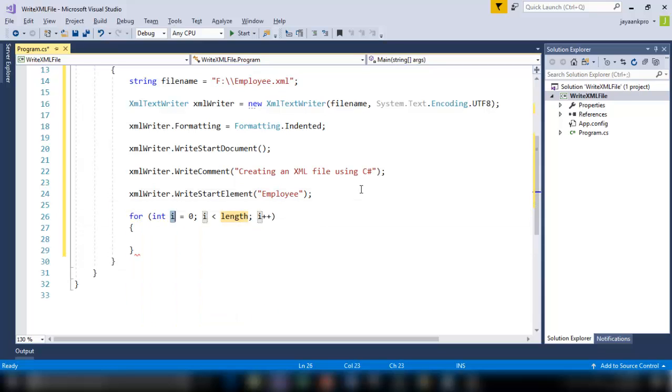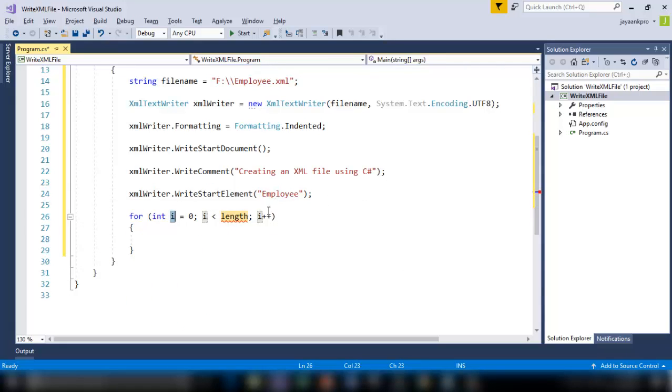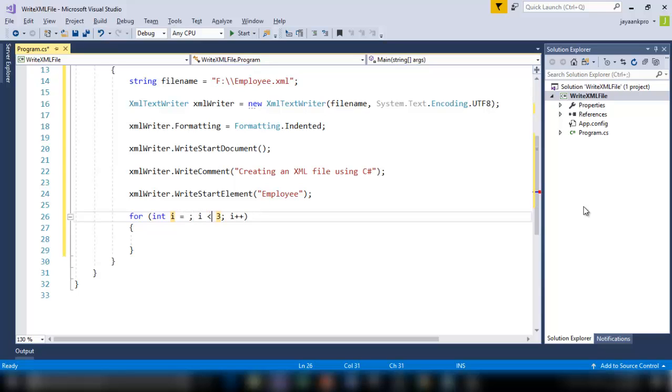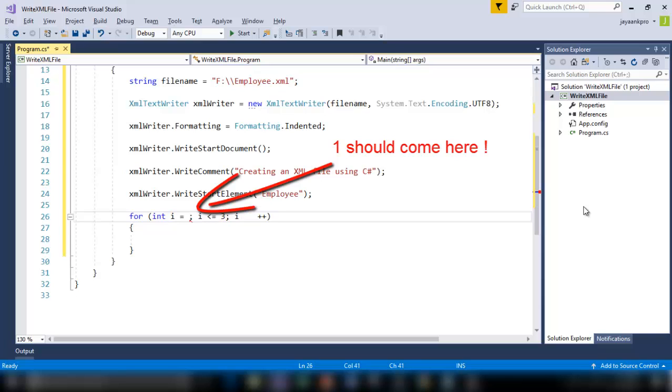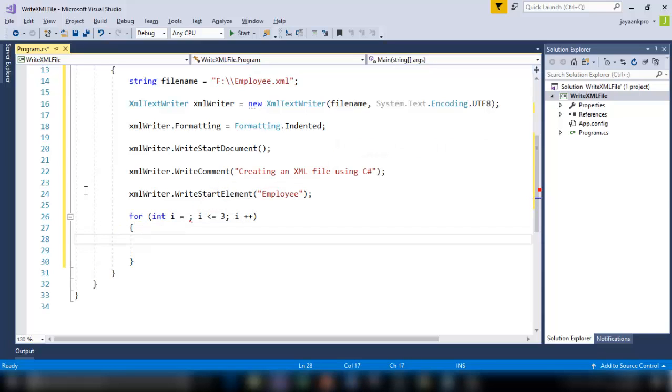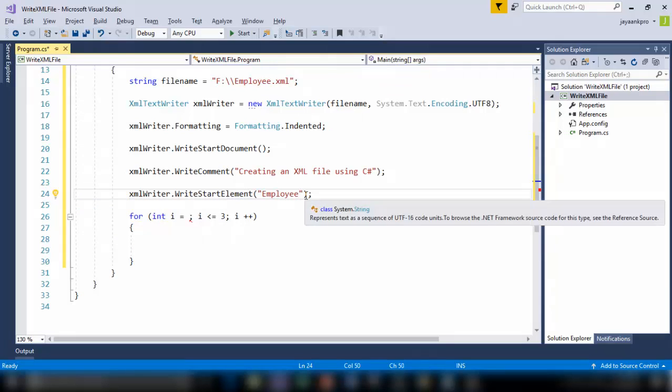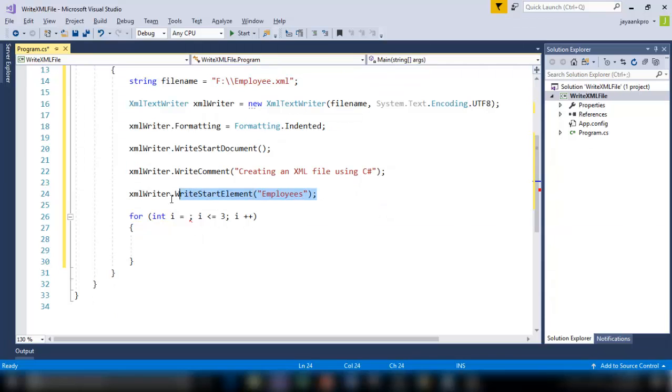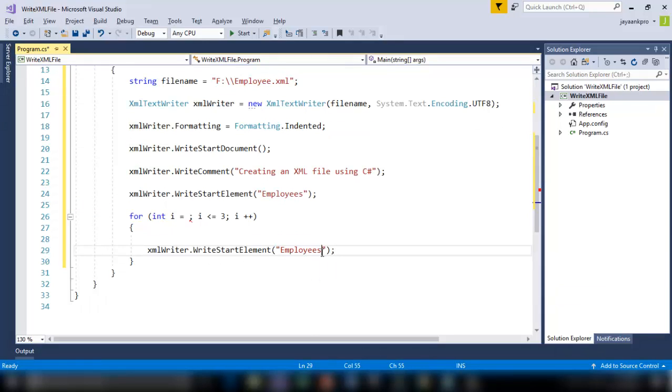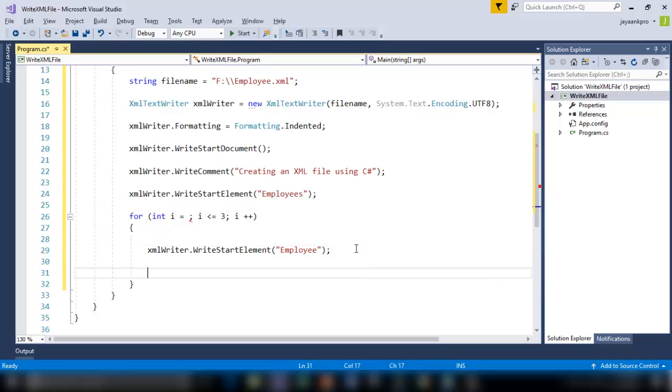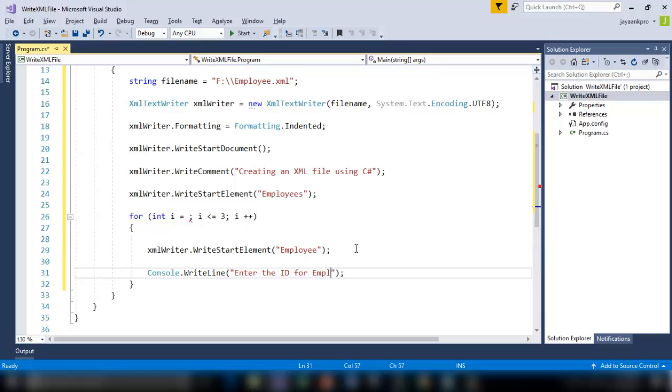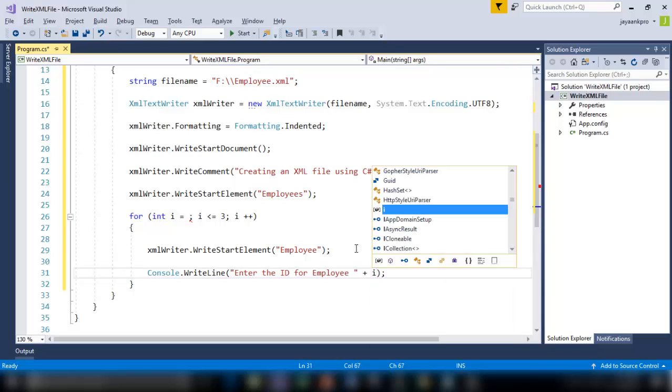So I'm using the for loop here. So I want to create three records for employees. So I will tell here starting from one until less than or equal to three. So now I'm going to create three records in the XML file representing the three employees. So inside, I want the first element. So let us make this as employees, the root node, and inside here employee. So this represents the individual employee now. So inside the employee node, I'm going to define the different fields. So first I'll ask the user to enter the ID for employee represented by i.